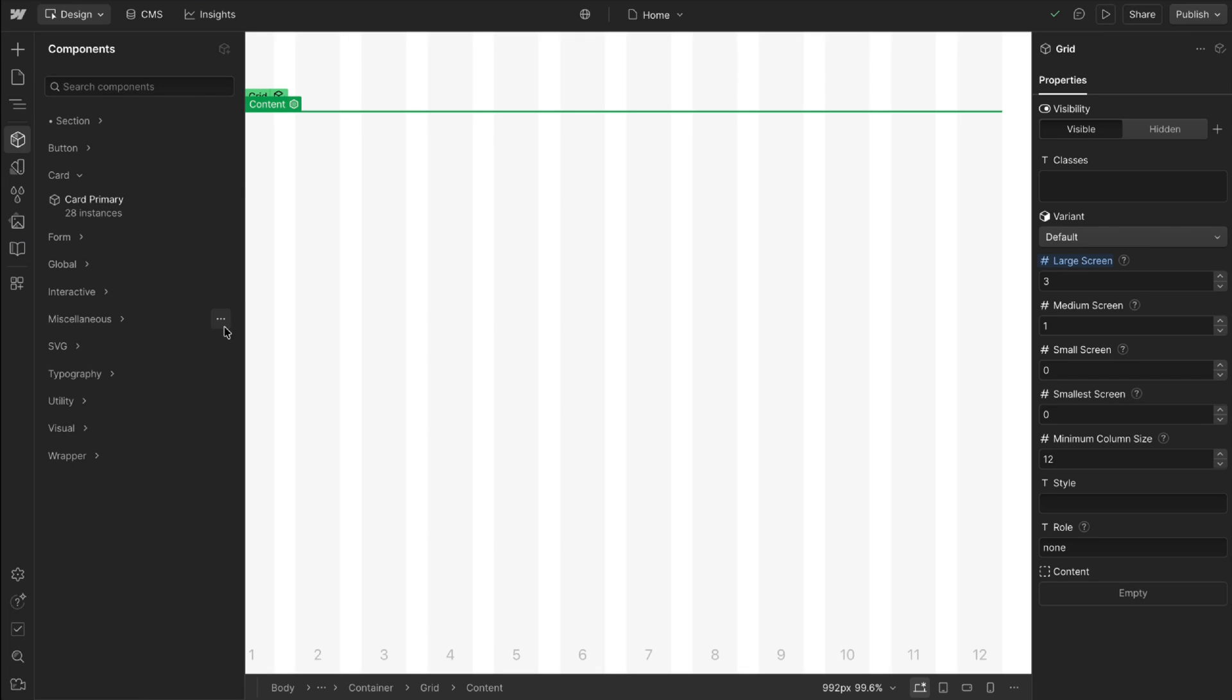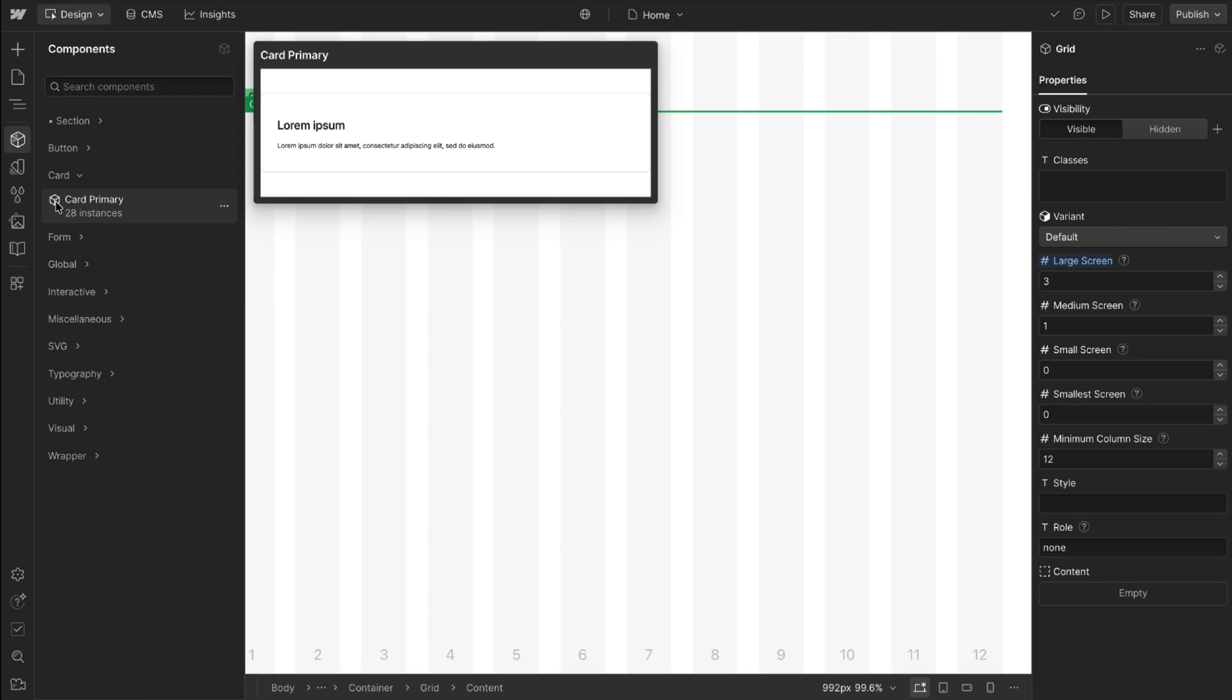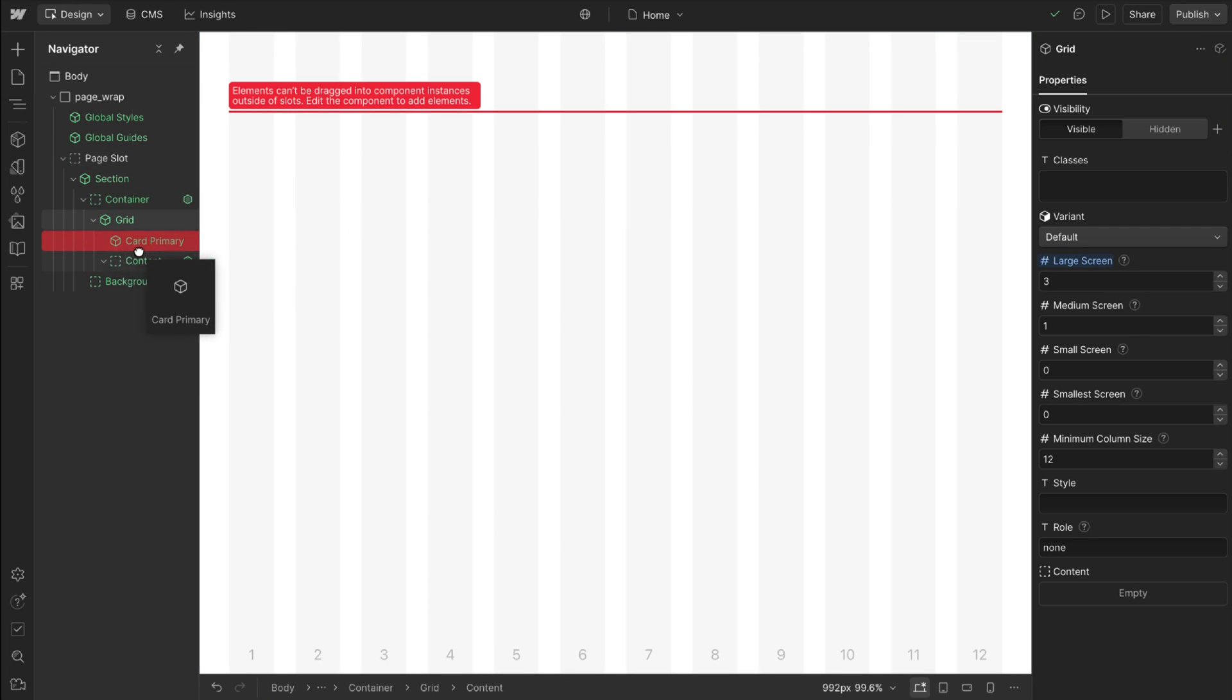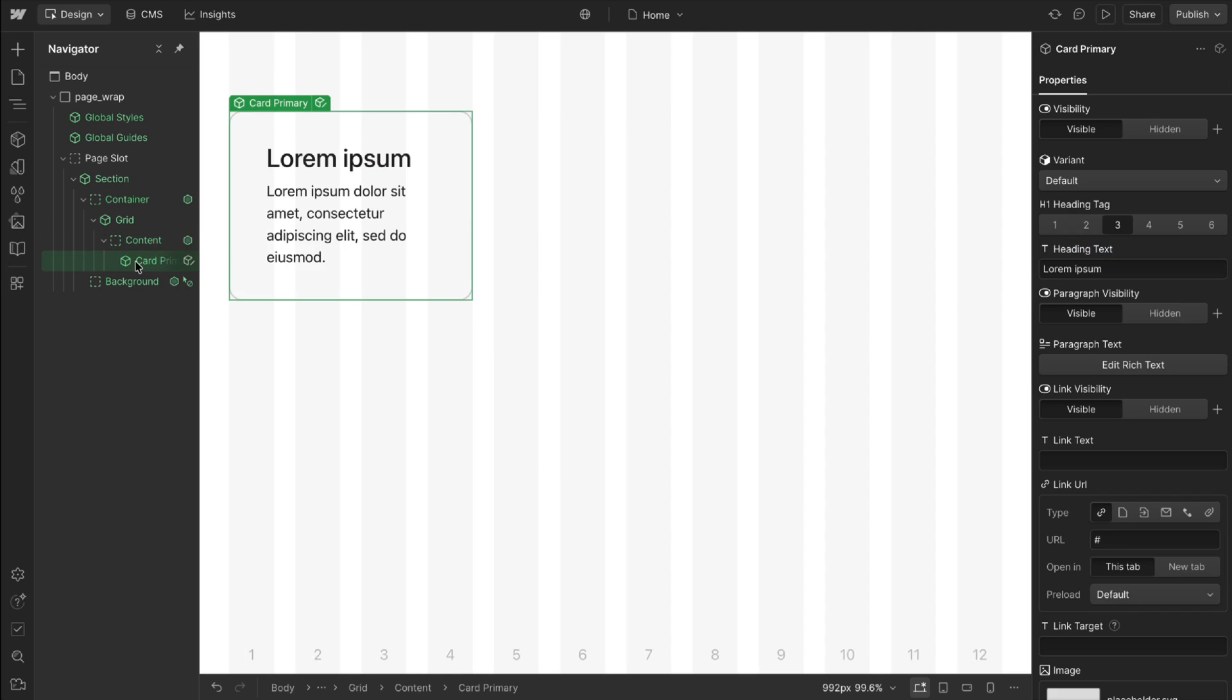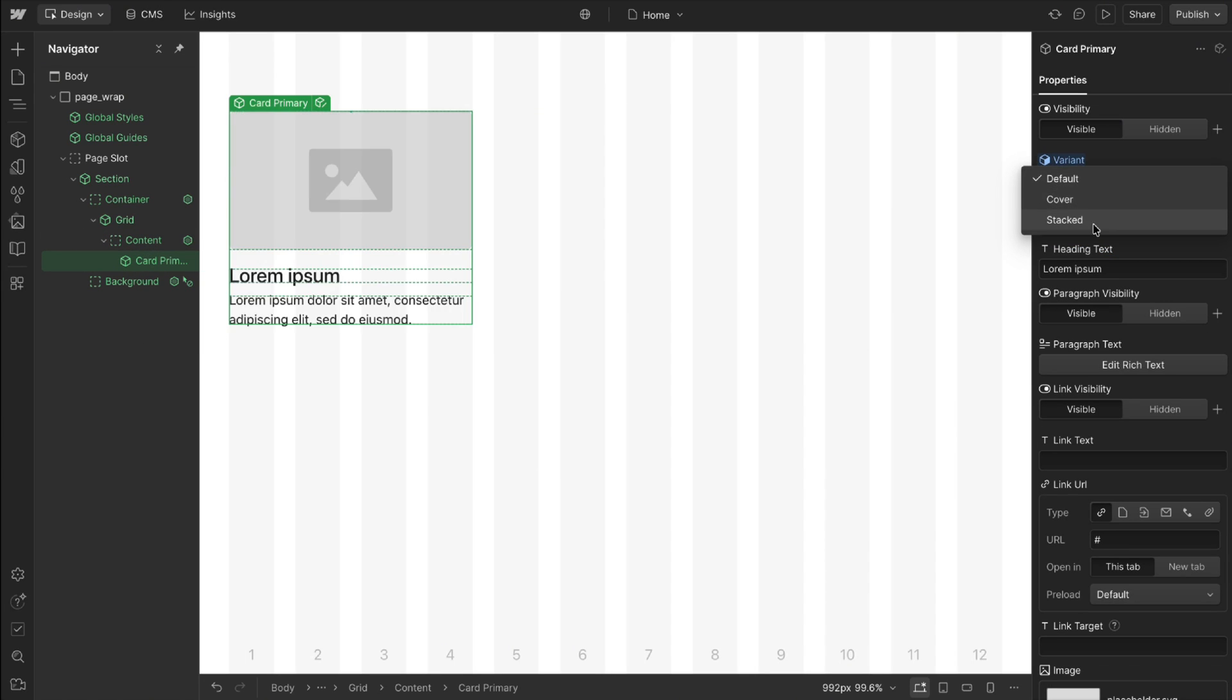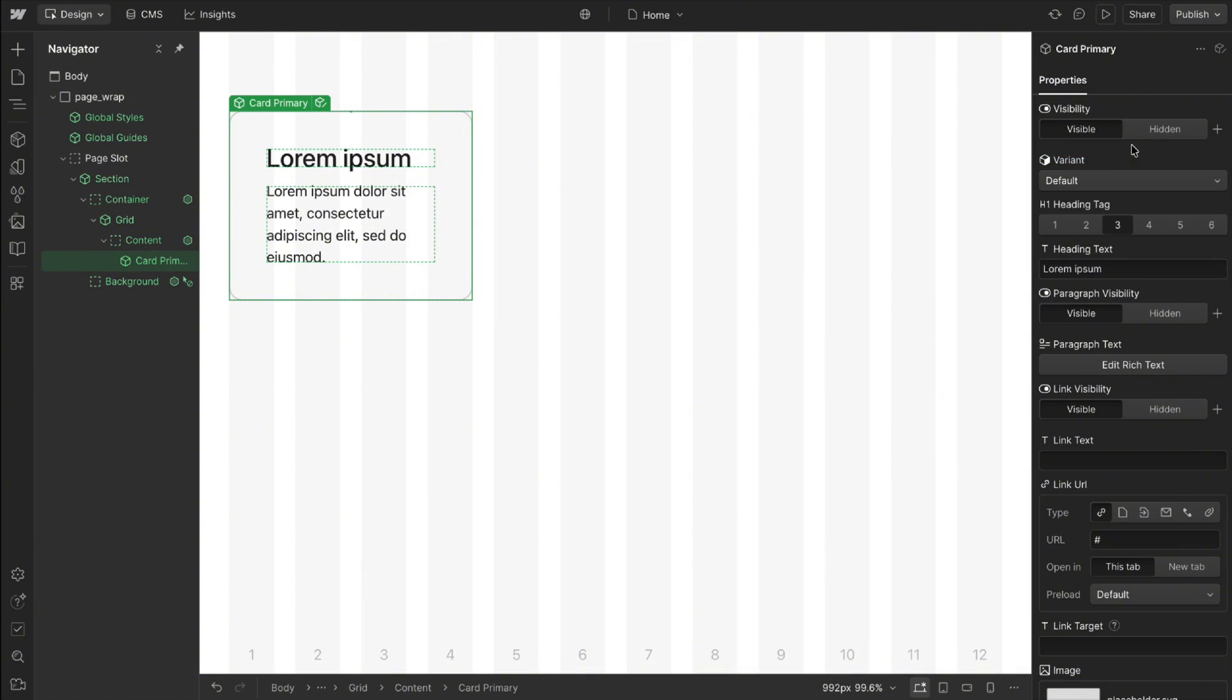The same can be true for our component system. We can present the user with fewer options up front, and then once they add that to the page they can optionally have the choice to refine the type of card they want through variants.